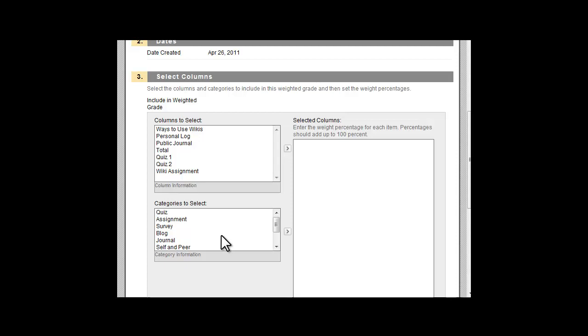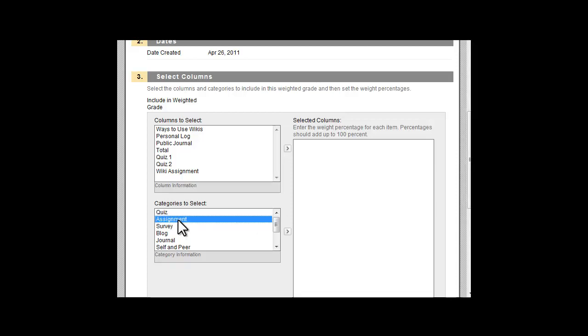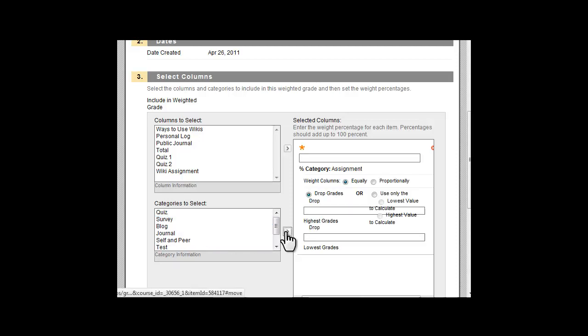Add a Grade Center item or category to the Selected Columns section. Click on a category name, for example, Assignment, and then click on the arrow icon to add it to the list.